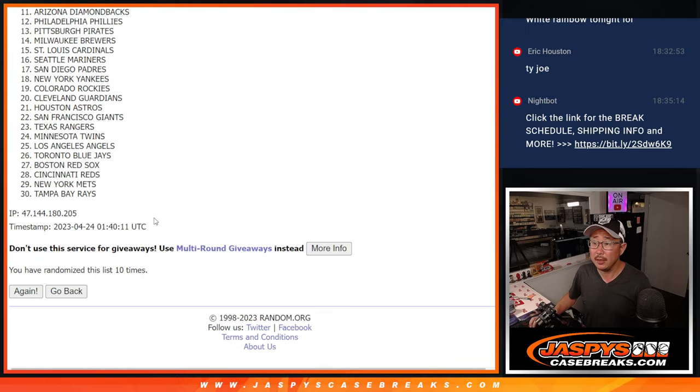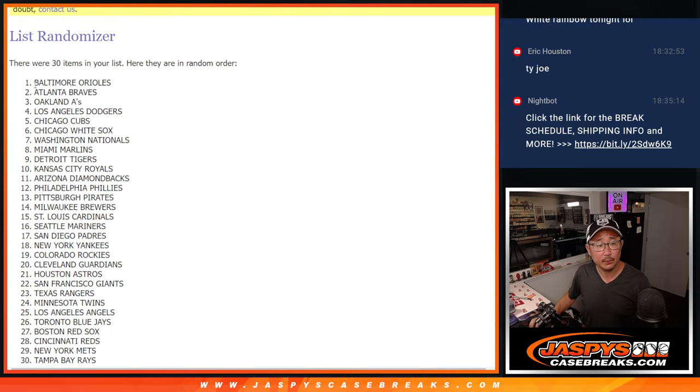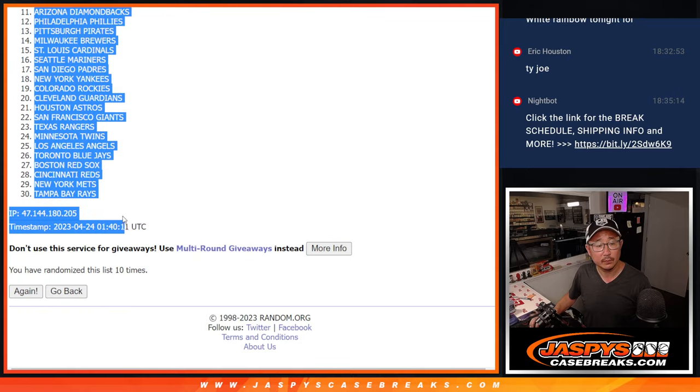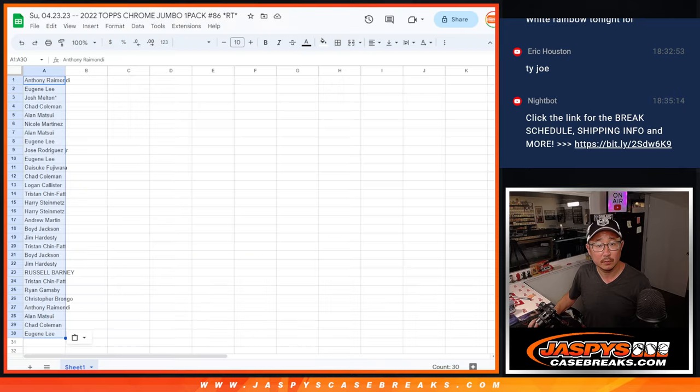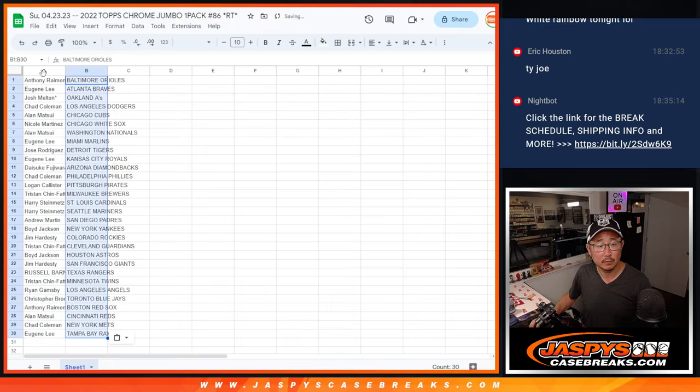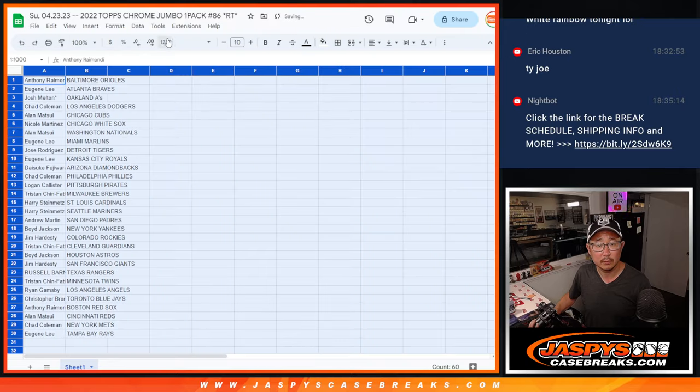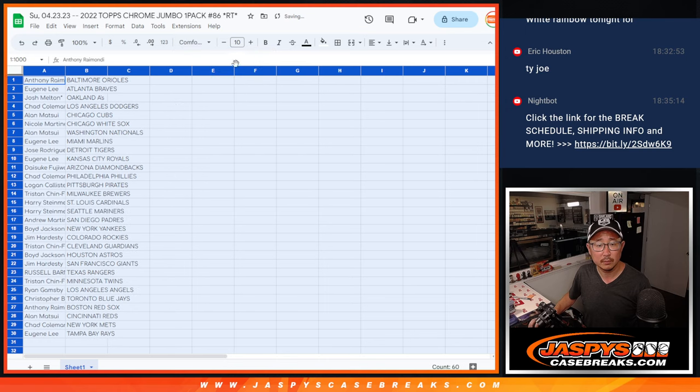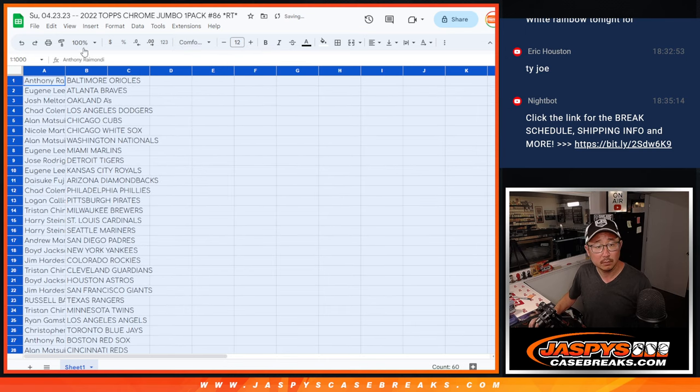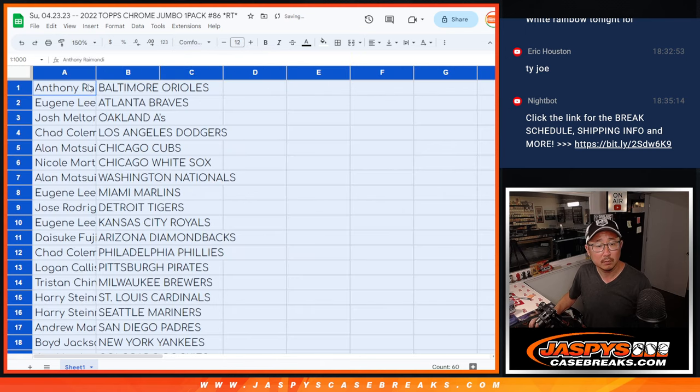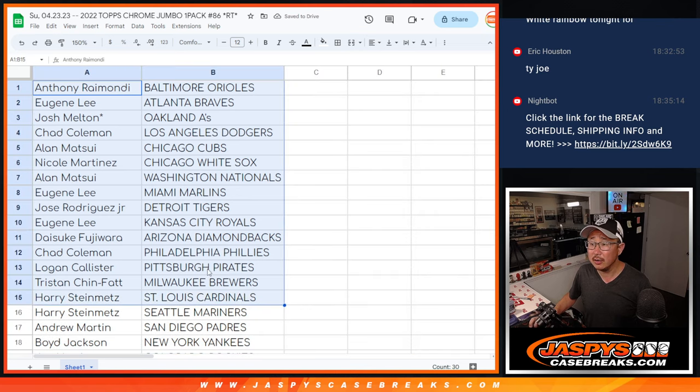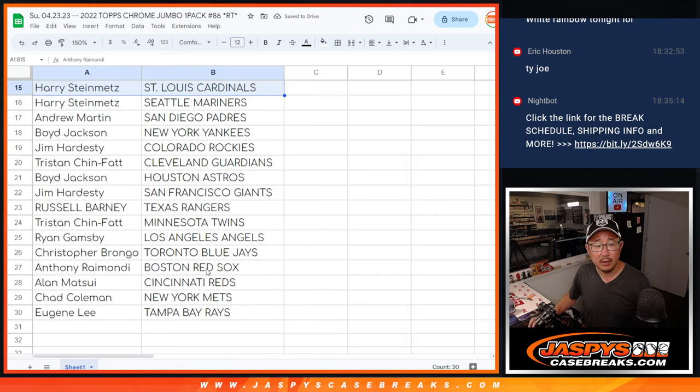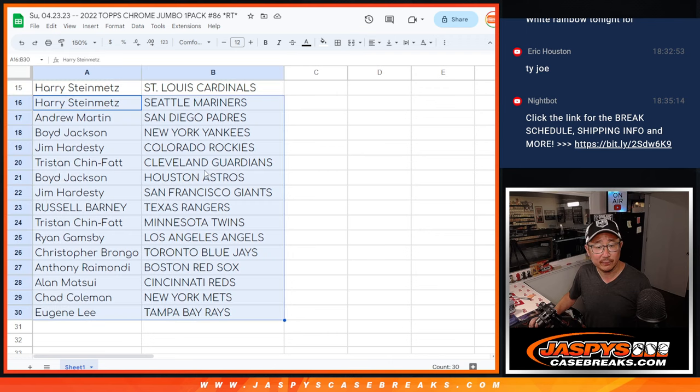And ten. All right, there's the first half of the list right there and the second half of the list right over here.